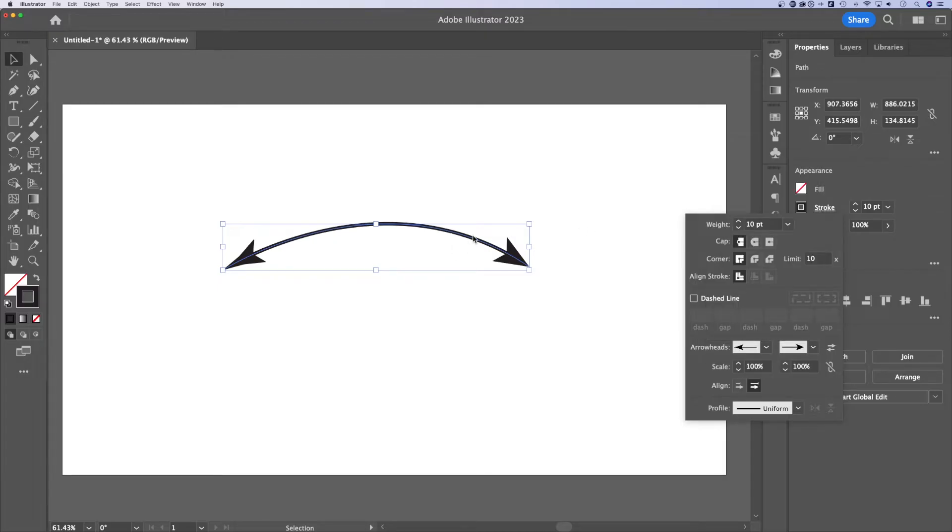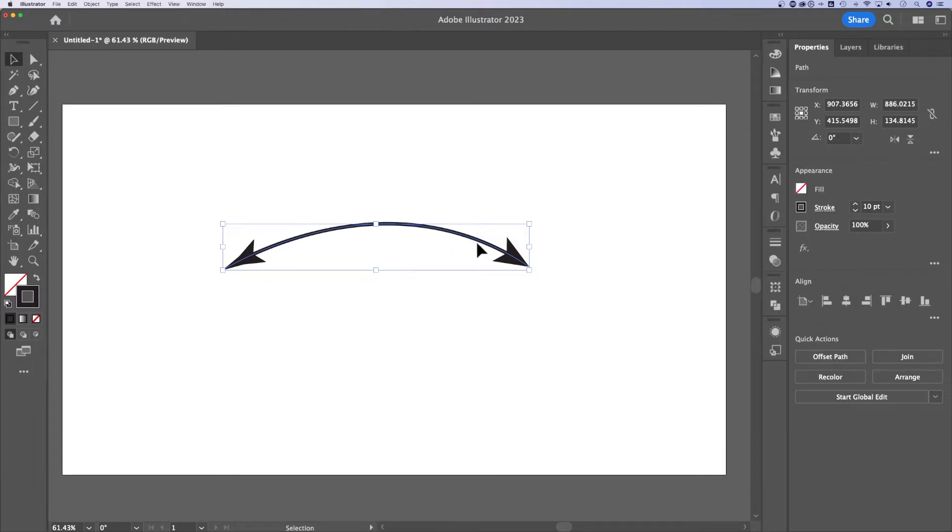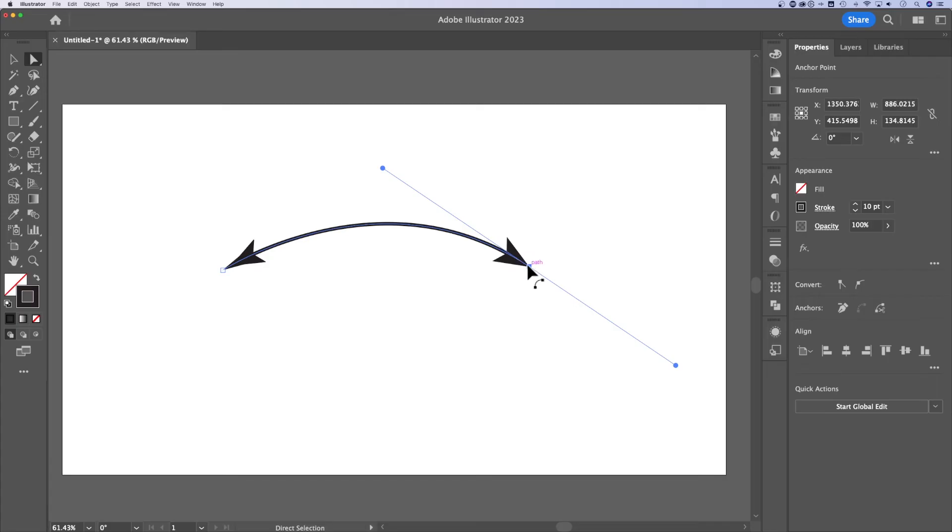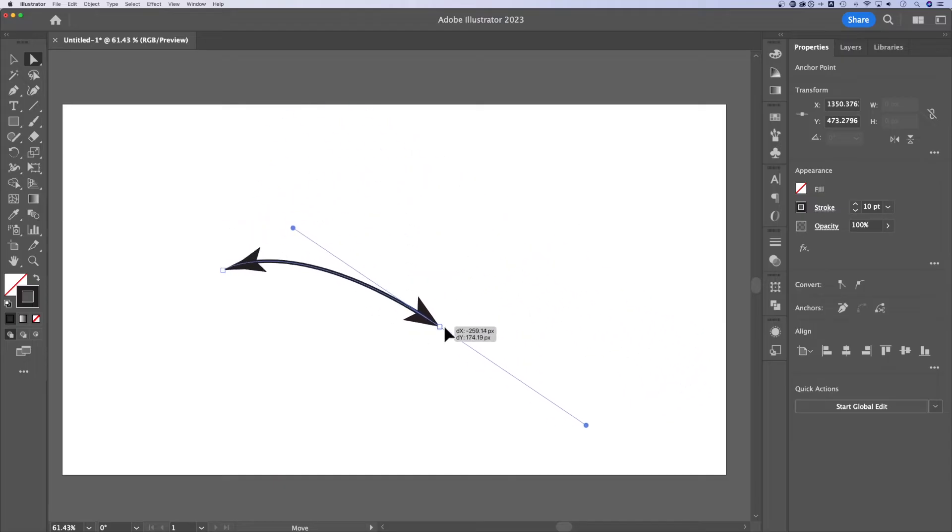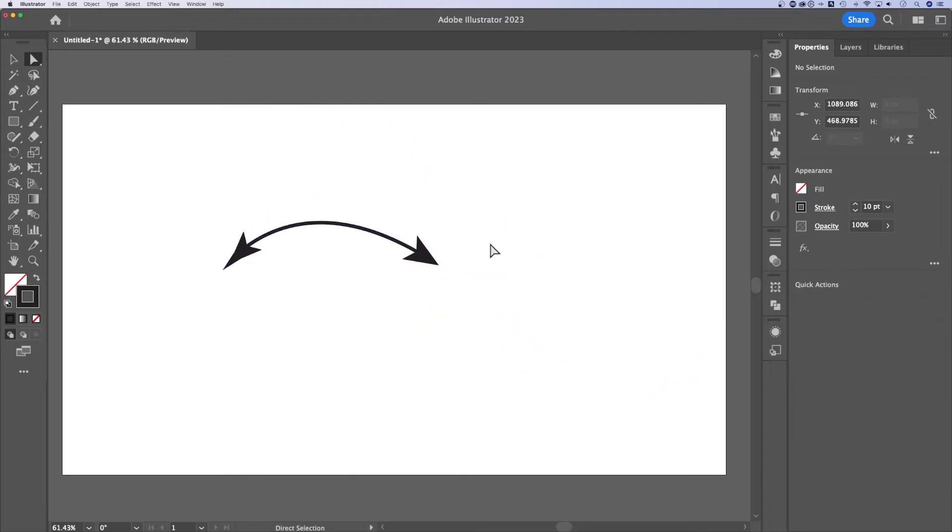Now this is a path, so you can actually just completely edit this path. Select this with the direct selection tool, shortcut key is A, move it around, completely adjust what this arrow looks like.